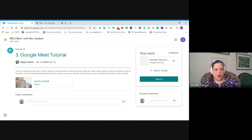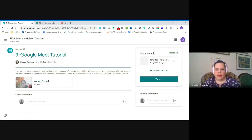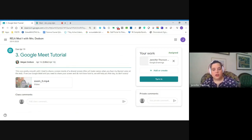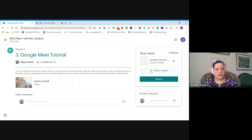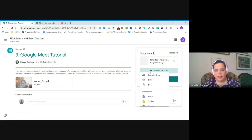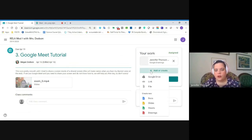Ms. Dodson asked her students to watch a video she made about how to get into Google Meet so that they'll be ready for their virtual meetings. All you have to do is mark it as done, or in this case I'm going to click turn in because I added an assignment. If she asked her students to write a response in a document, or to create a drawing, video, or slide, they can add or create that response right here using the add or create button.